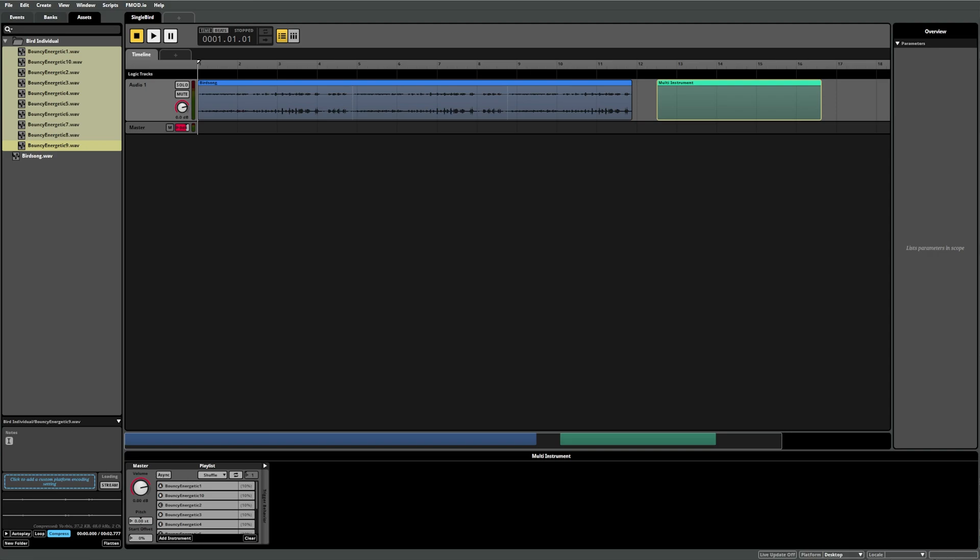Now, if we move the playback position to trigger the multi-instrument, each time we press play, you can hear we get a different sound.